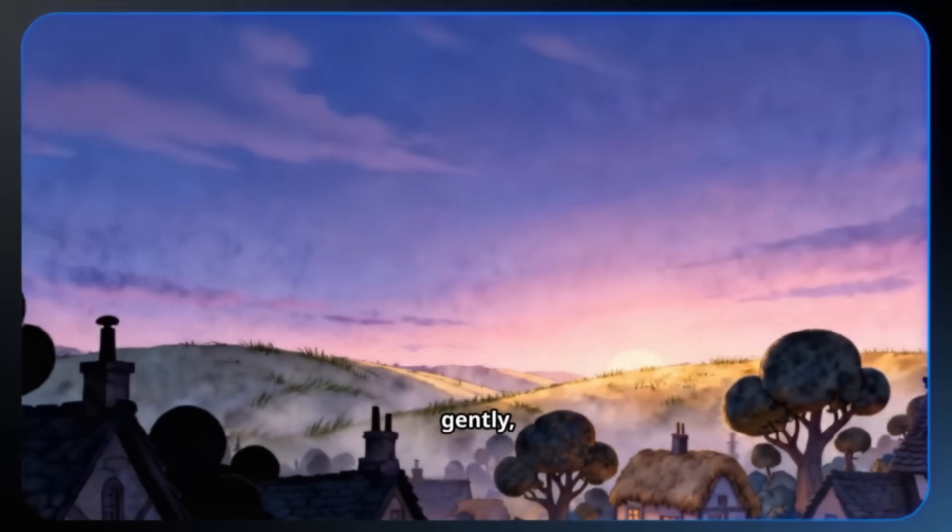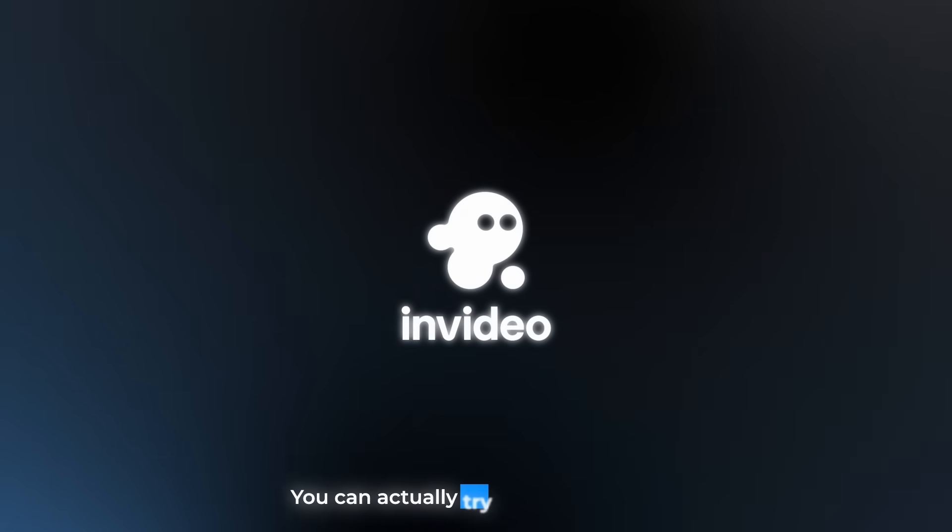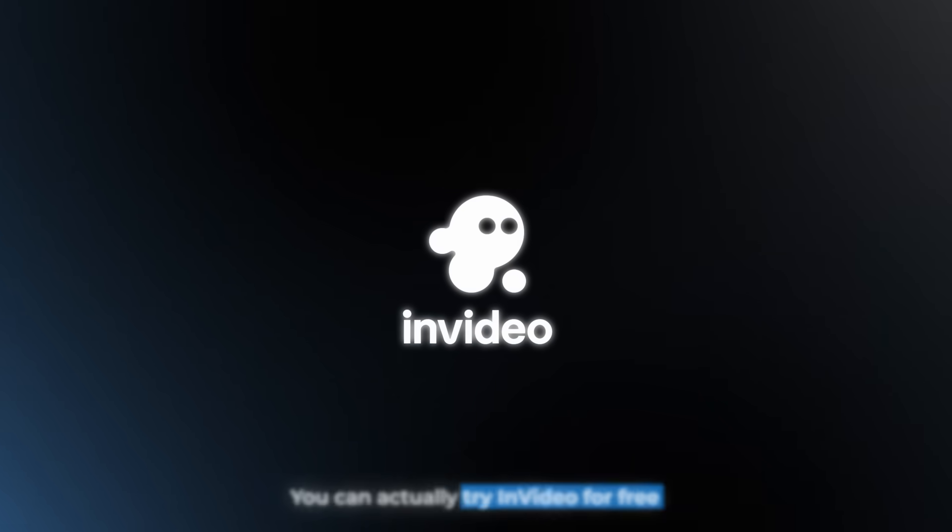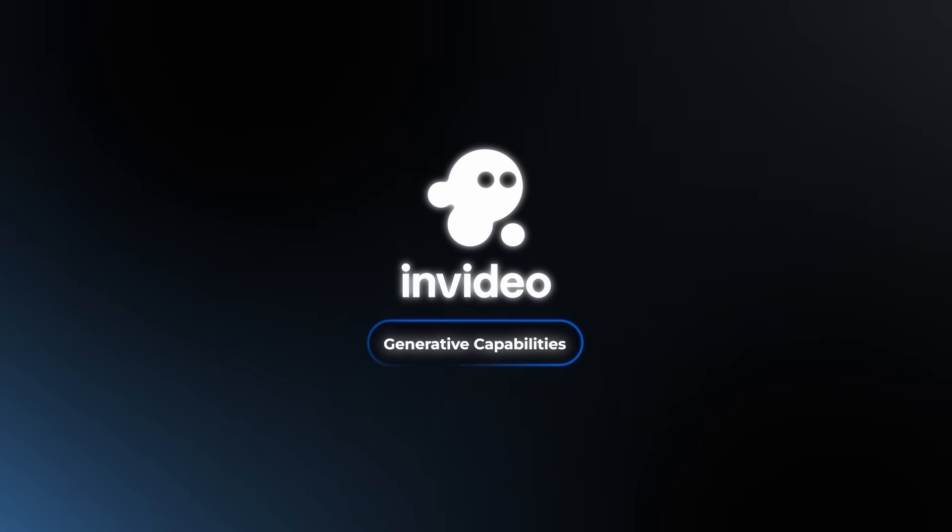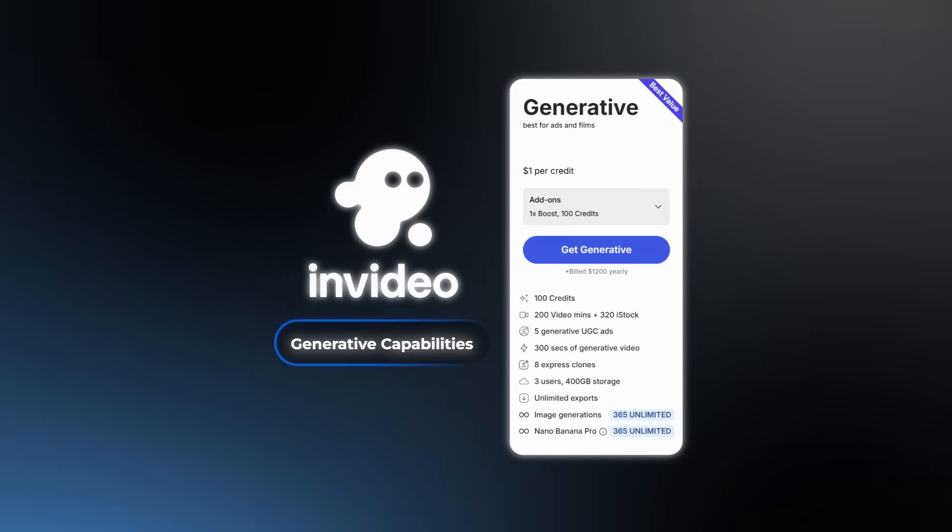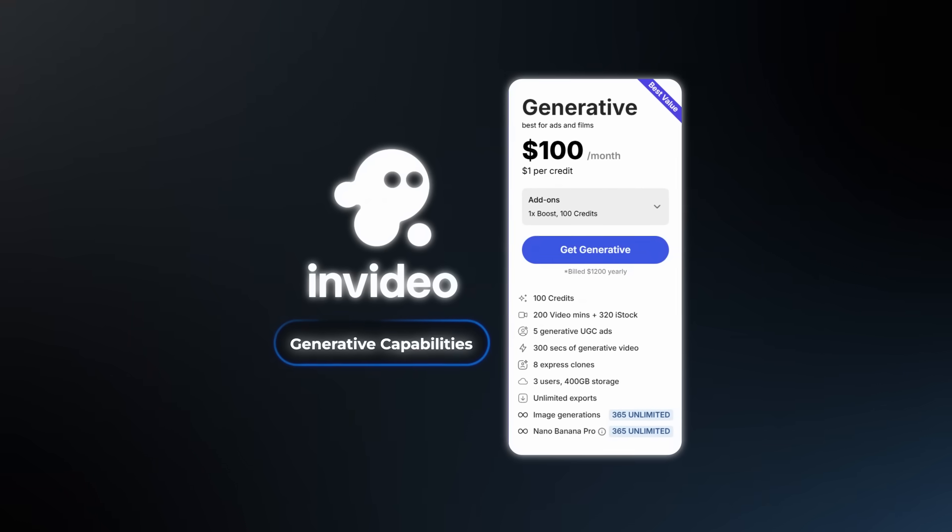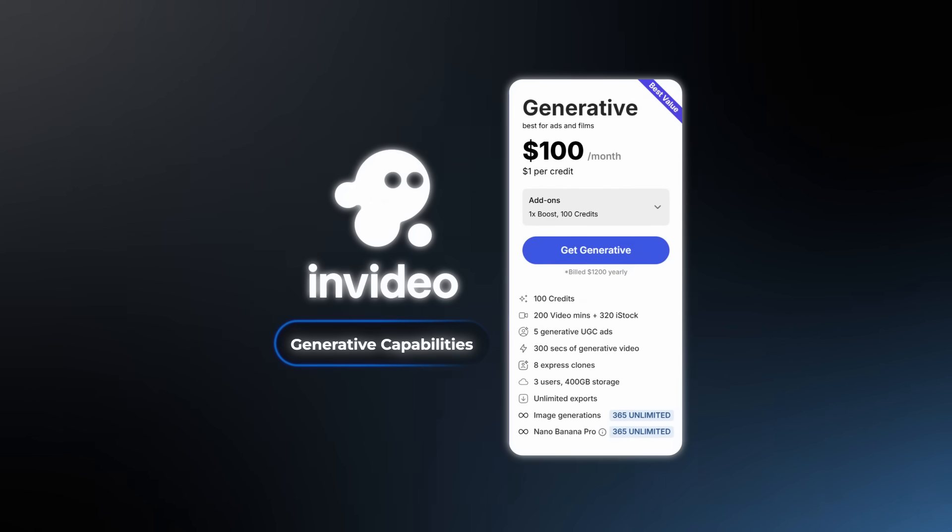And all of this is possible because of InVideo AI. You can actually try InVideo for free, but if you want the generative capabilities, you'll need the generative plan, which is $100 per month. I know that is pricey.